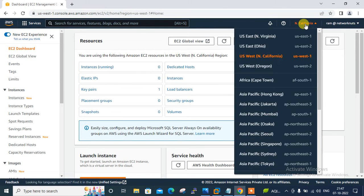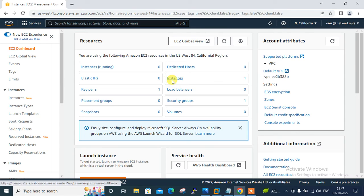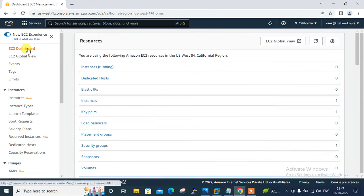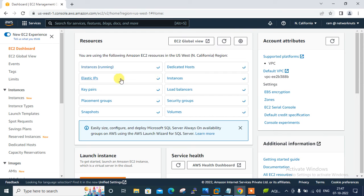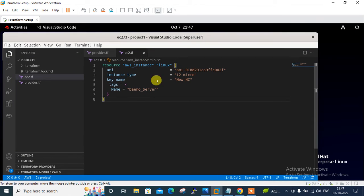You can see I'm in the North California region and there are currently no running or stopped EC2 instances. Back on the EC2 dashboard, it shows 0 instances running. Now let me move back to the Terraform file.